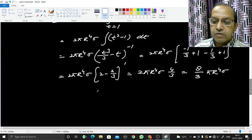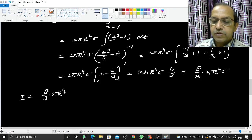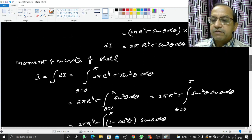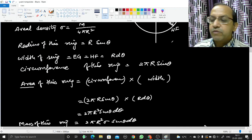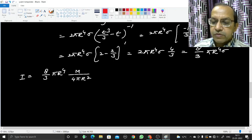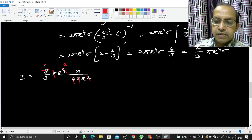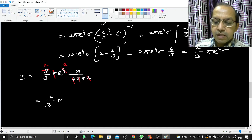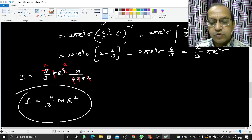We substitute σ = M/4πR² to express I in terms of mass and radius: I = (8/3)πR⁴ × M/(4πR²). The π cancels, R⁴/R² = R², and 8/4 = 2, giving I = (2/3)MR². This is the moment of inertia of the spherical shell about its diameter, where M is the mass and R is the radius of the spherical shell.